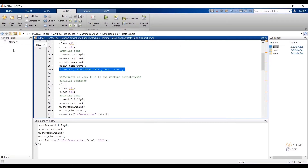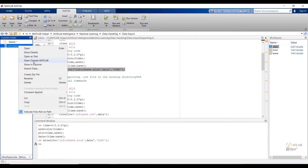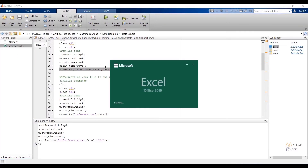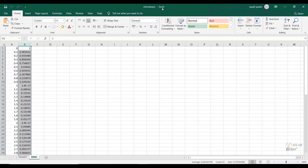You can check under the data export folder that an .xlsx file with the specified name has been created. To open the file outside of MATLAB, select the file, right-click, and choose open outside MATLAB. You can verify data is exported — the first column is the time variable, the second column is the wave variable. You can also check the file name and the sheet name, which is 'sinc'.